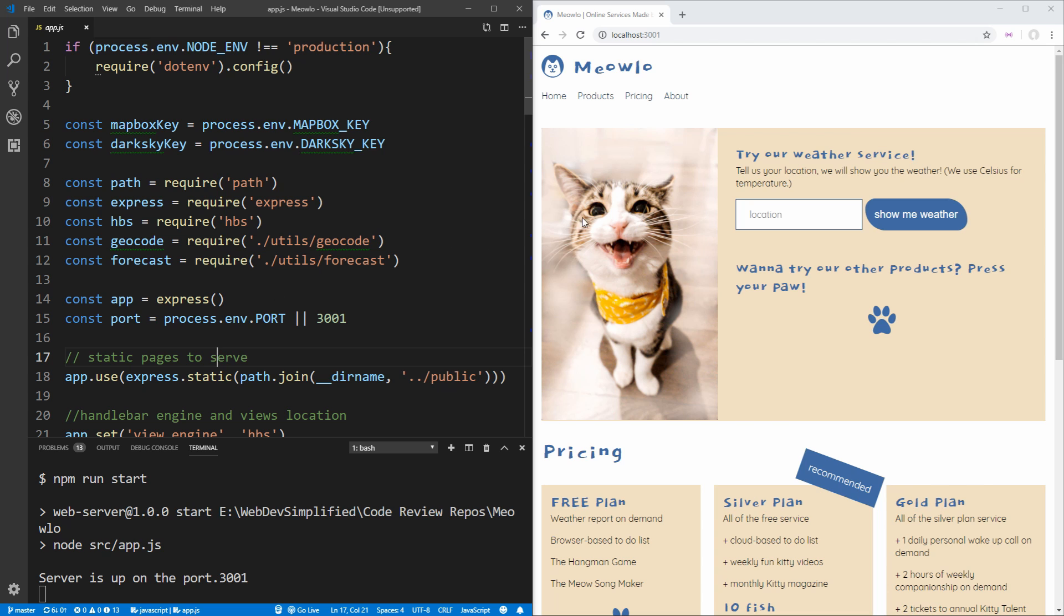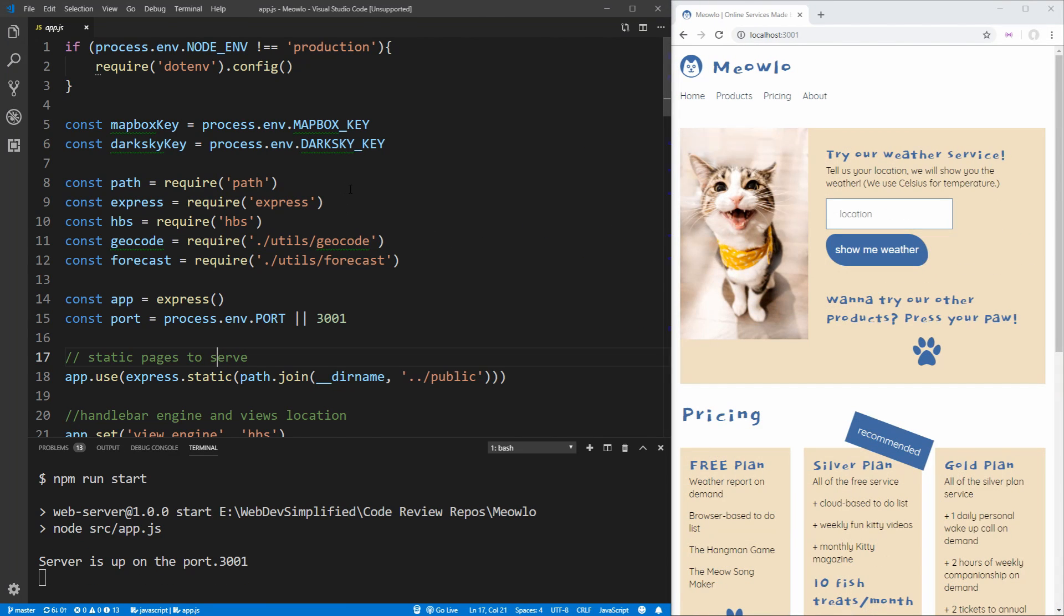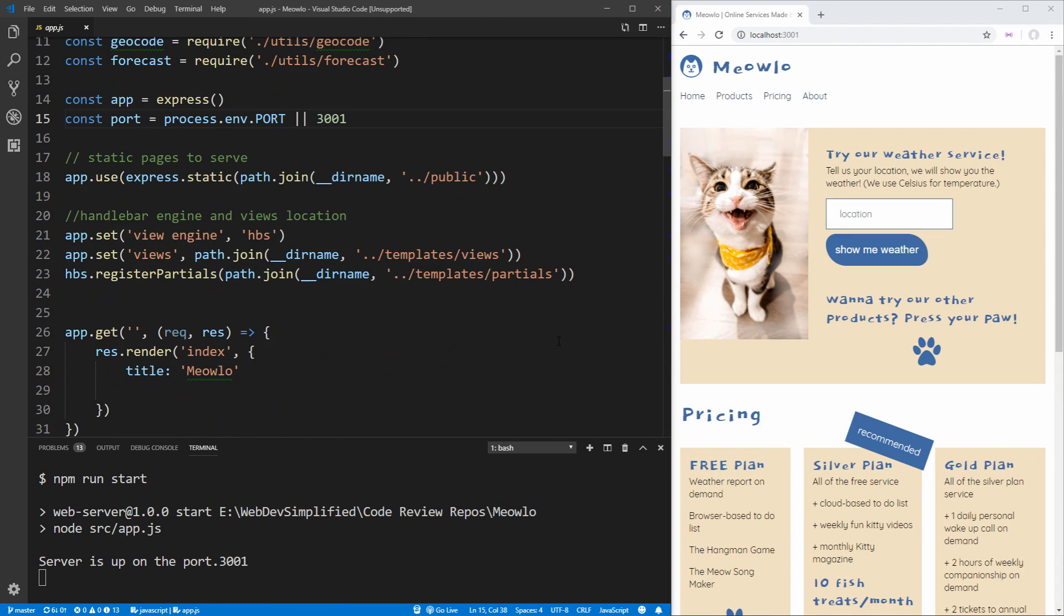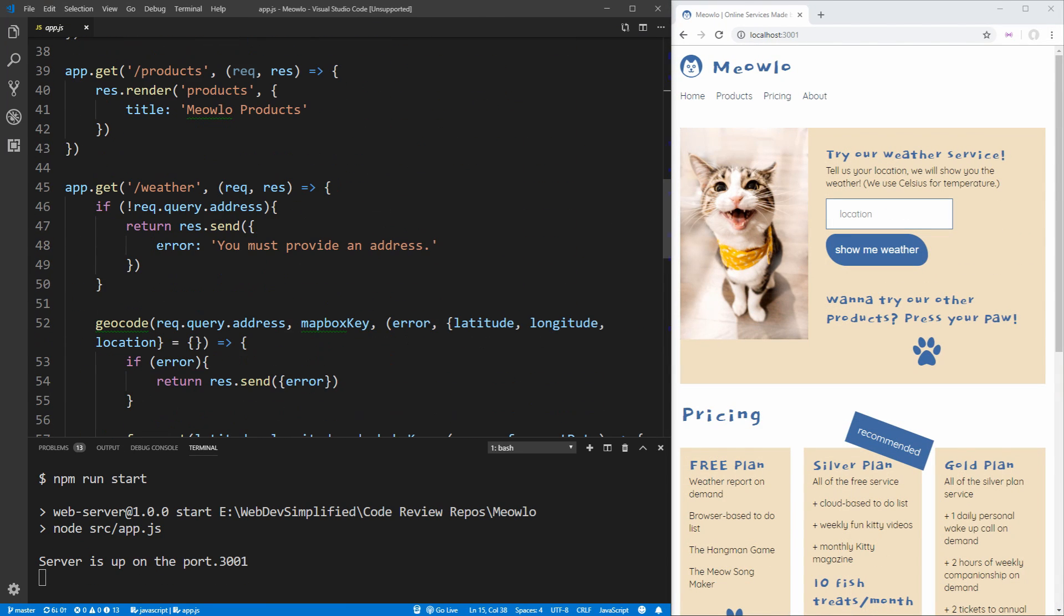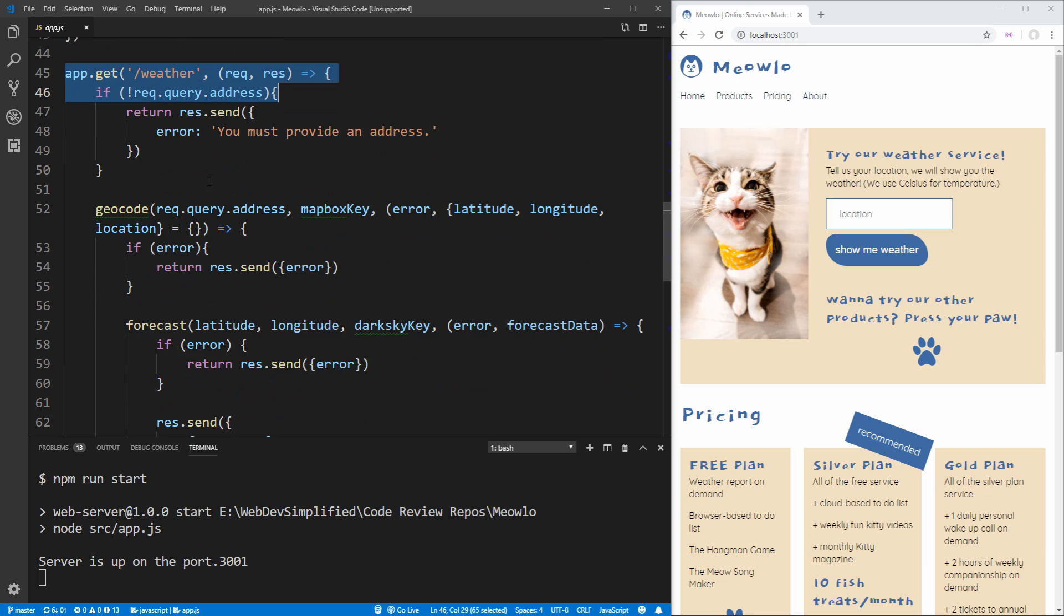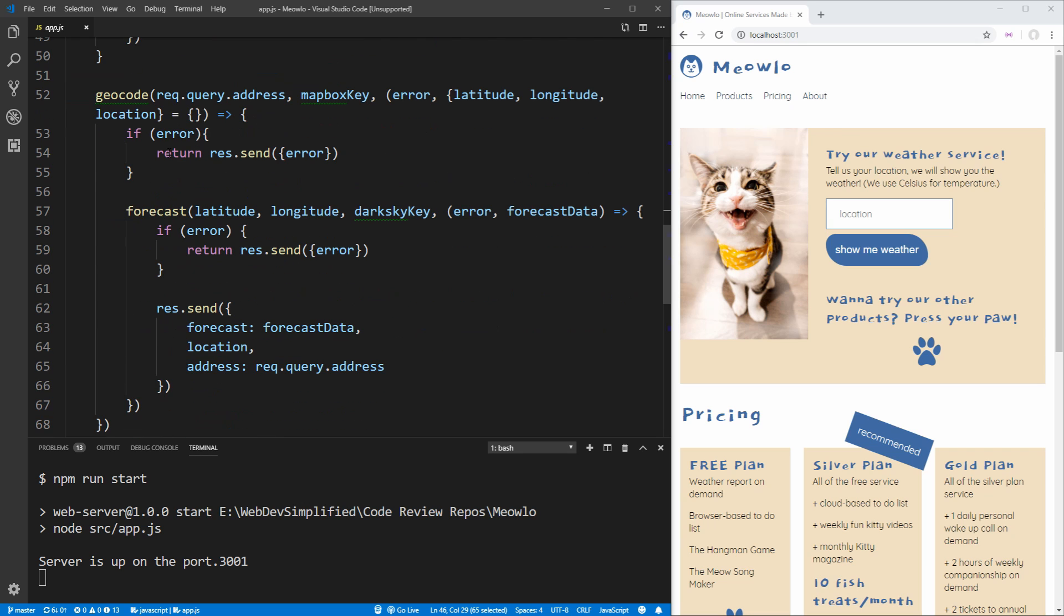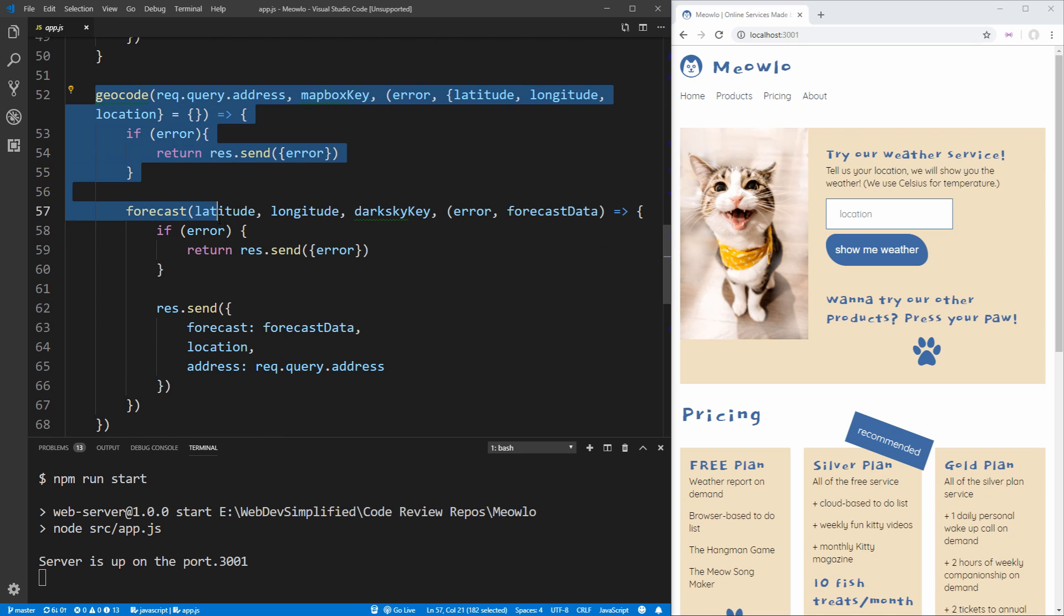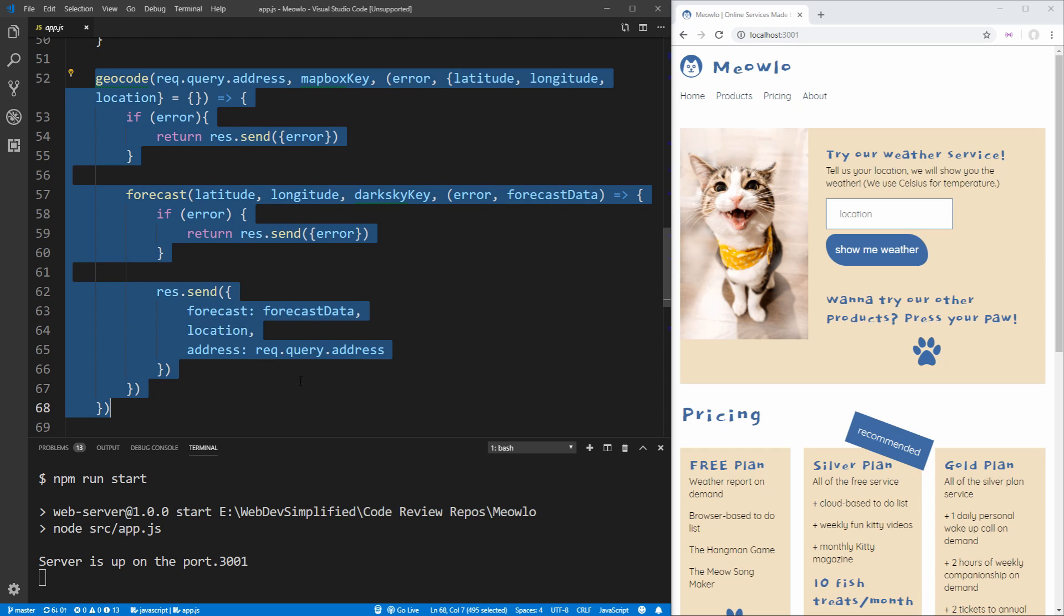The first place that I want to look at for our code review is on the homepage and with our weather service. As we can see, we have an app.get weather section. And this is going to be the code that gets called when we click on this show me the weather button. And inside of here, there's already quite a few things that we can change. First of all, as you can see, this is using callbacks and nesting multiple callbacks inside of each other, which is always a red flag for something that could be changed because it could lead to callback hell.